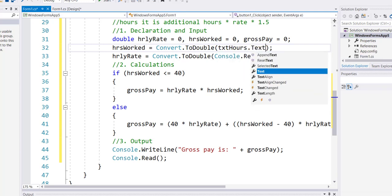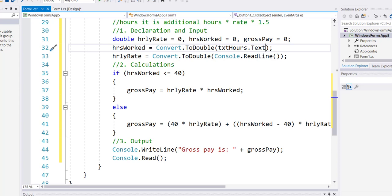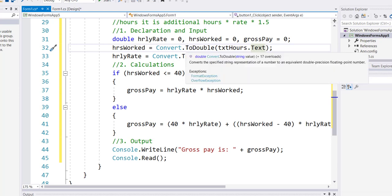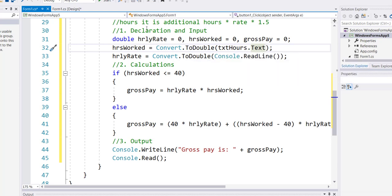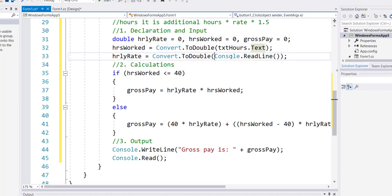Similarly I will take my other variable which is txt rate dot text, take the value from the text box, convert it into a double value, stored into the hourly rate. So the way I bring the values into my variable will change between the form solution and the console solution.